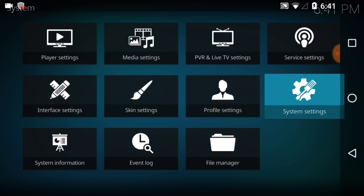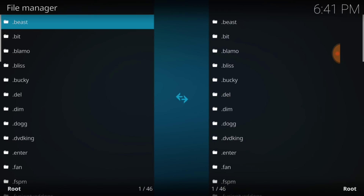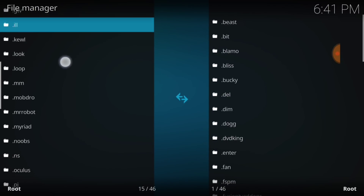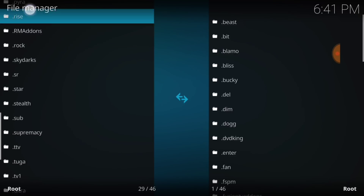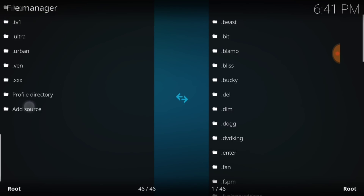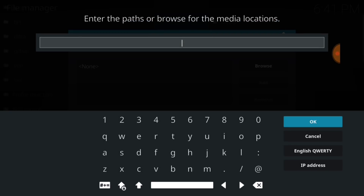Now go back and select File Manager. Once you select File Manager, cycle down to Find Add Source and select it. Where it says None in blue, select that — this is where we're going to enter our URL. This is where we install and update from, so make sure you enter it correctly.